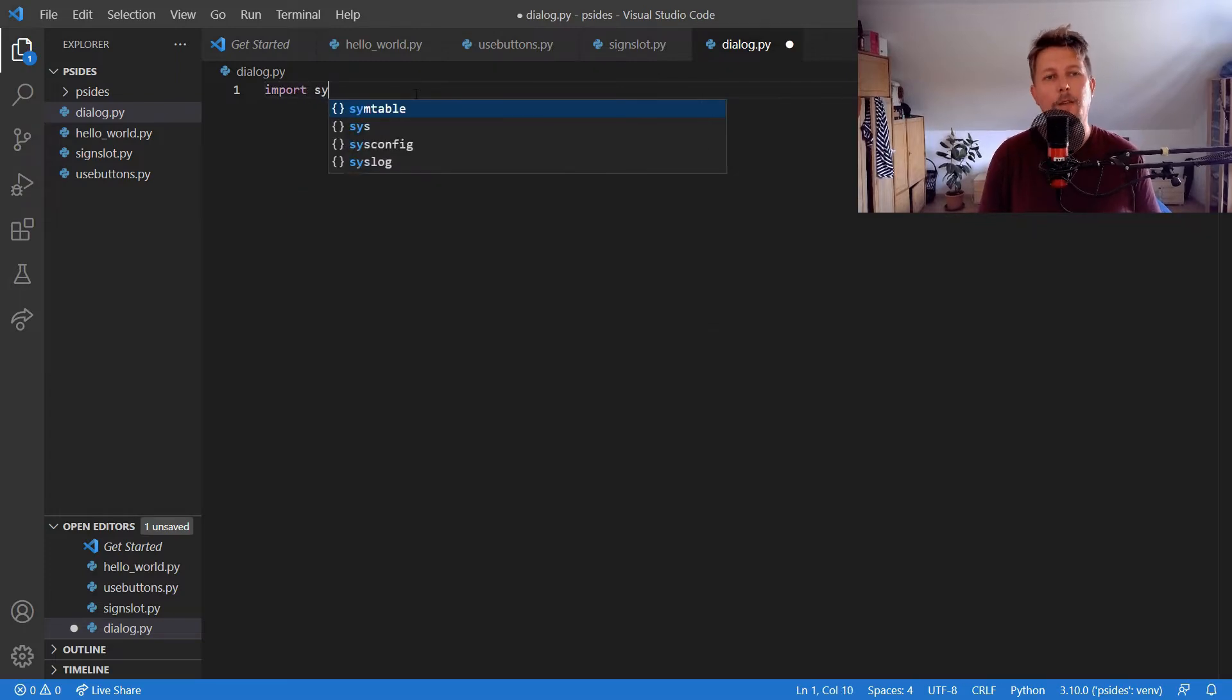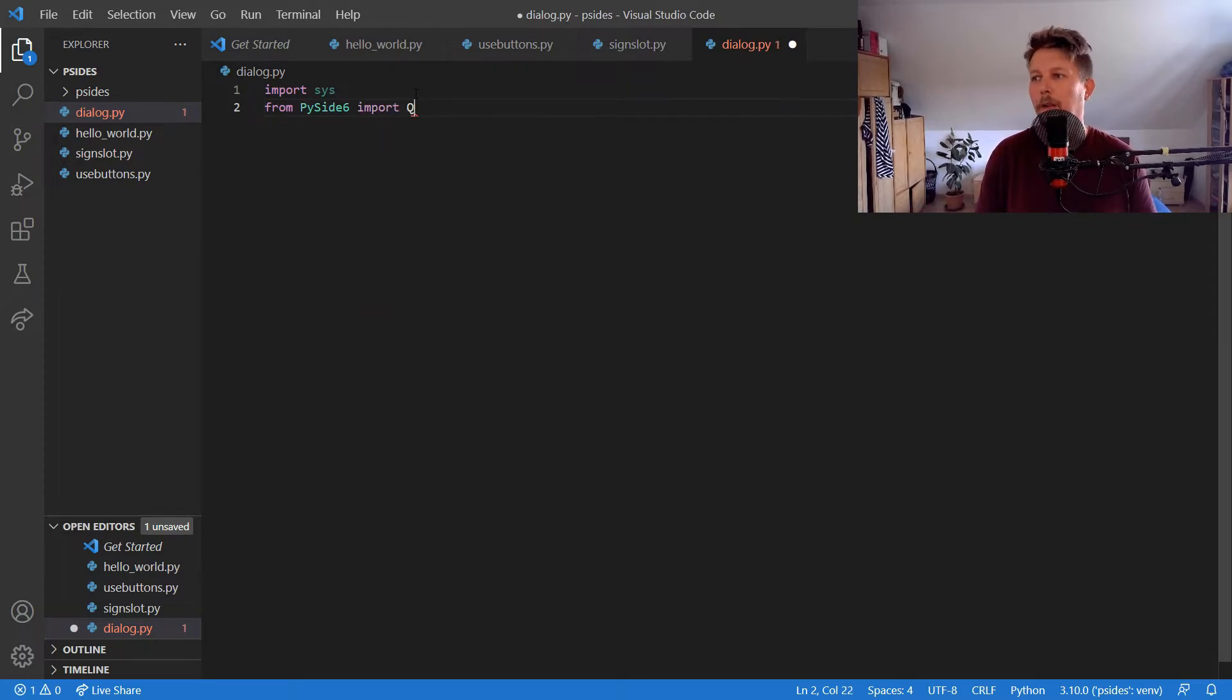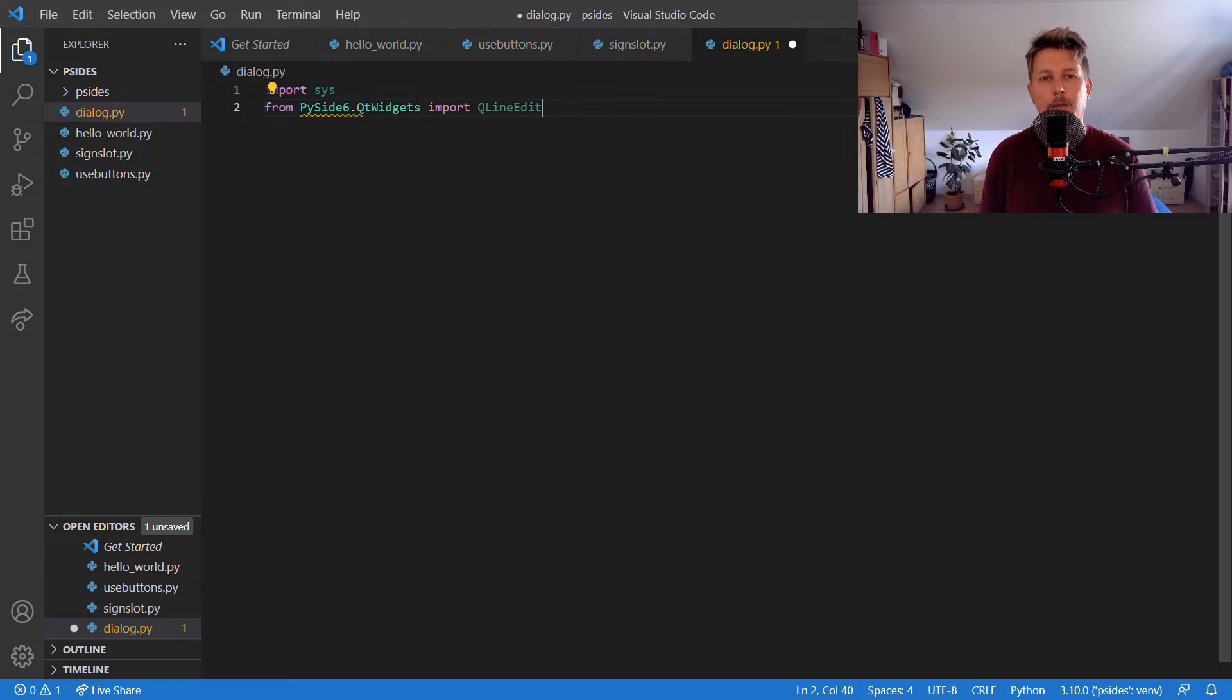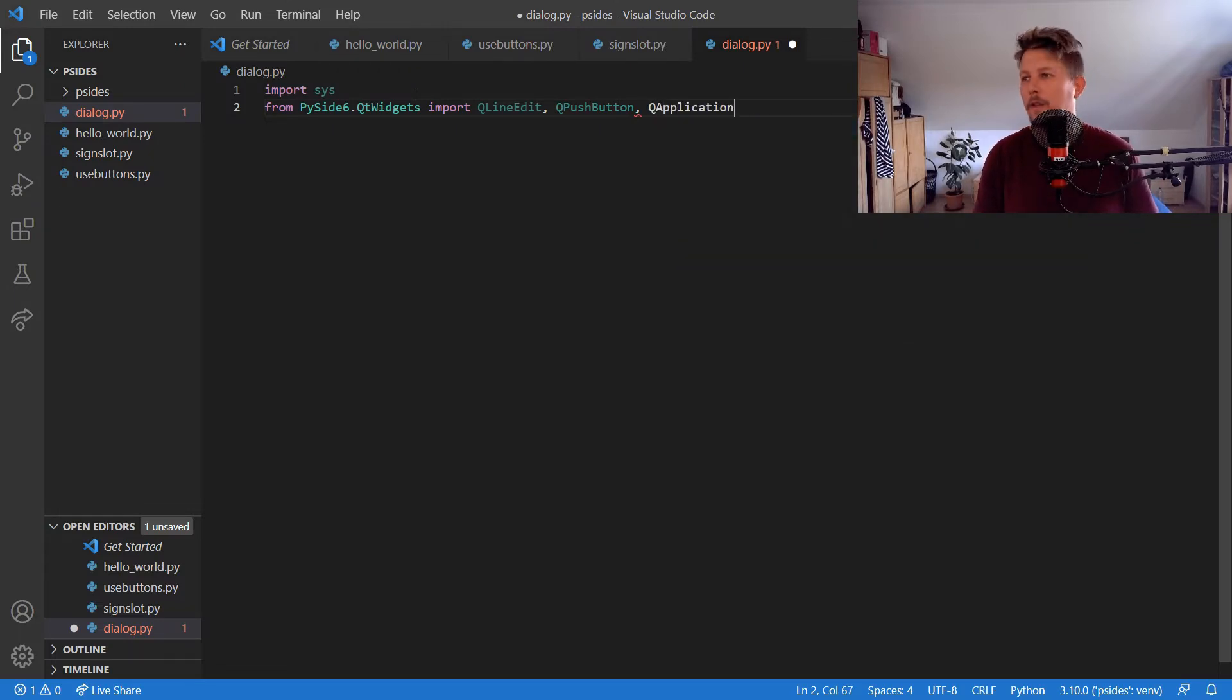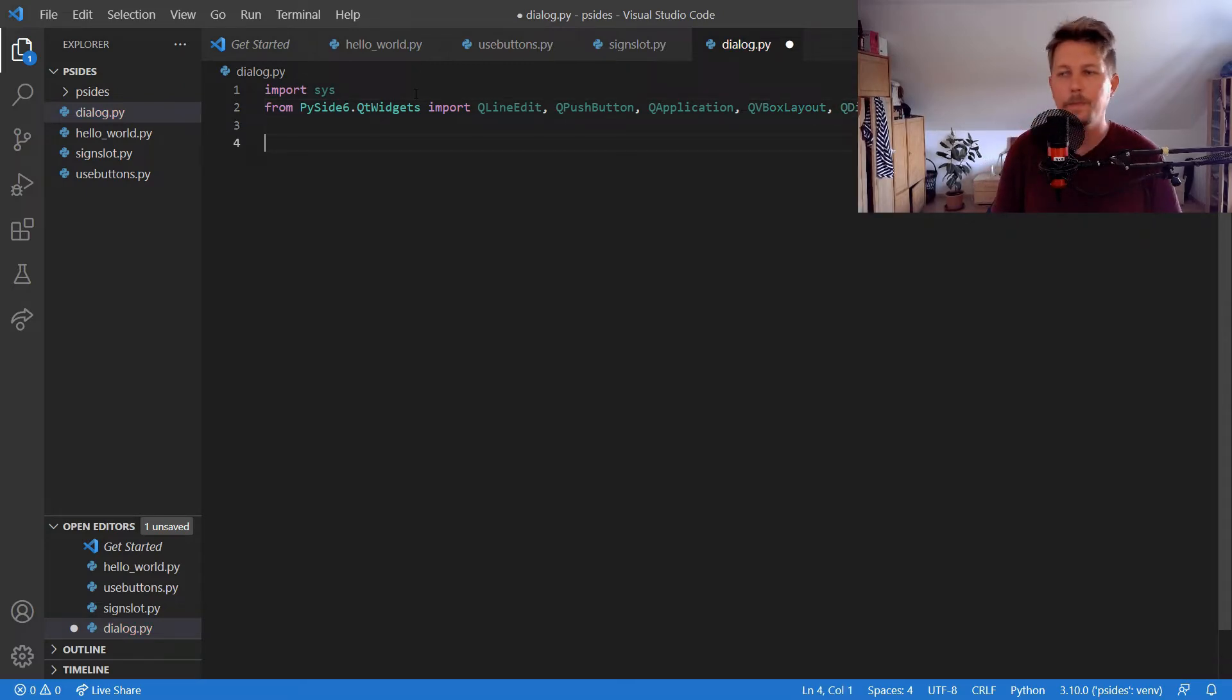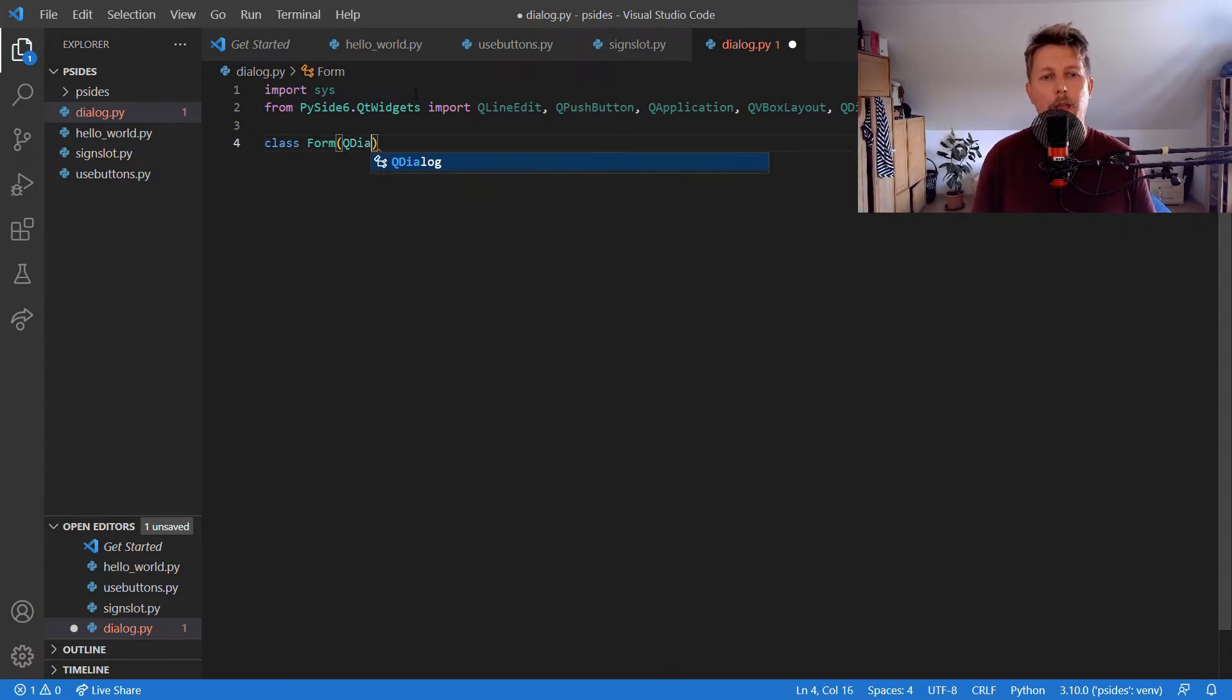We would like to import the sys module, and from PySide6 we would like to import QLineEdit. We need to use the QtWidgets and the QPushButton and the QApplication and QVBoxLayout, the QDialog.